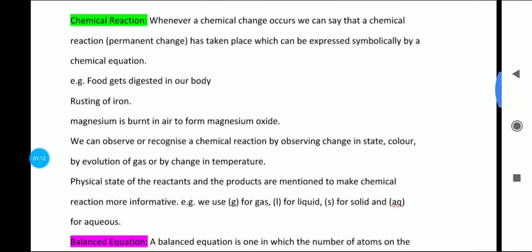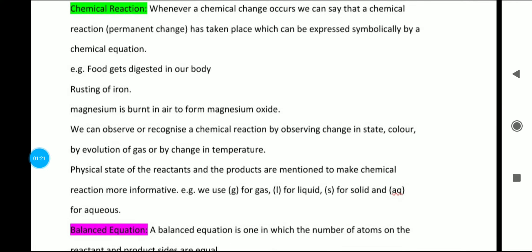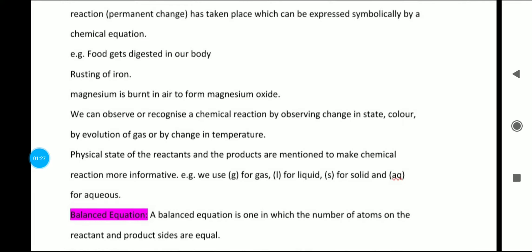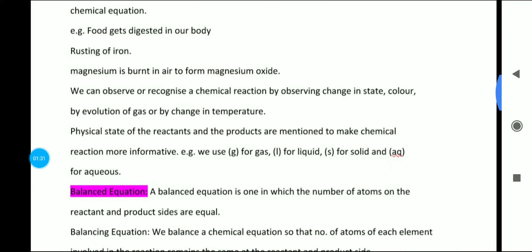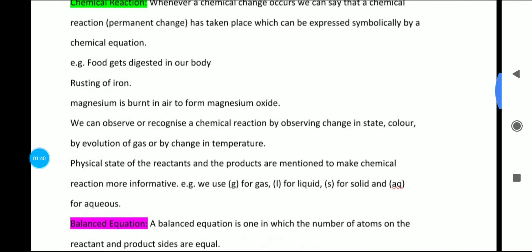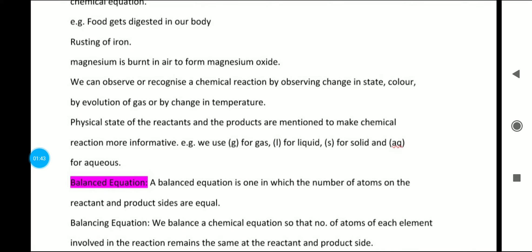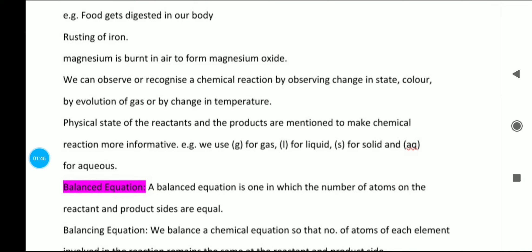Looking at examples of chemical reactions, the easiest example is in our body — food gets digested, so the whole process of digestion is a chemical reaction. Another example is rusting of iron. Magnesium is burnt in air to form magnesium oxide. An important point is that we can recognize a chemical reaction by observing change in state, change in color, evolution of gas, or change in temperature.